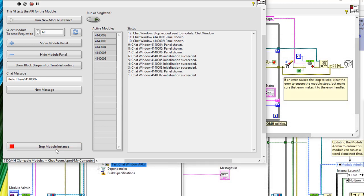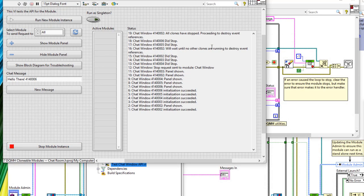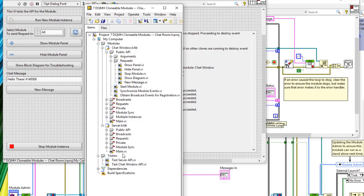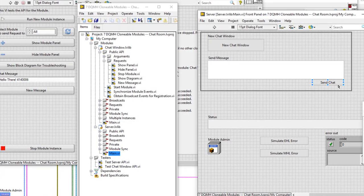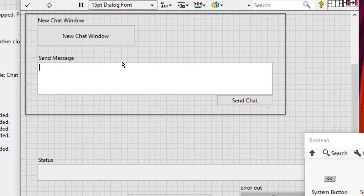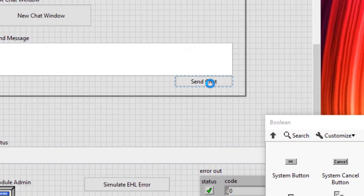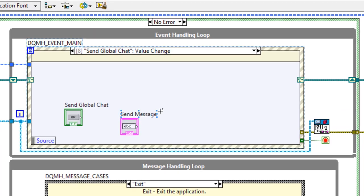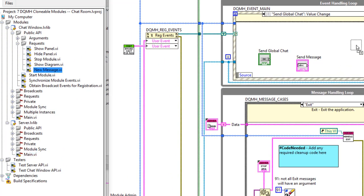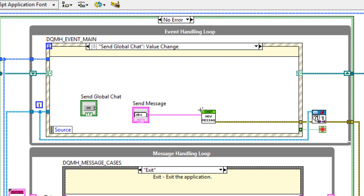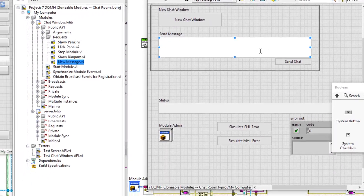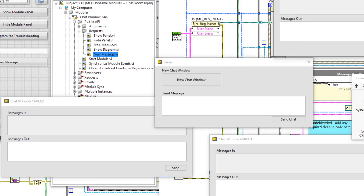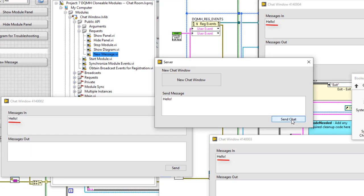Let's update the server module to send out global messages. In the server main VI, when I click send chat I want to send a message to my clonable modules. Right-click, go to Create > Event Case > Value Change. In this new event case, I can send the request to nested modules, wiring in a negative one for now — we'll update this to individual modules later. Let's run this, get some new chat windows, send a message — send chat — and all clonable modules receive it.